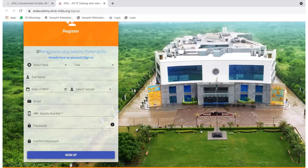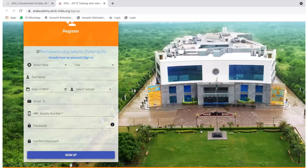This is the registration page. Here, select your role as participant. Then enter your salutation — Mr., Miss, Doctor, etc. — followed by your full name, date of birth, and gender. Then type your correct email address for verification, and enter your mobile number.